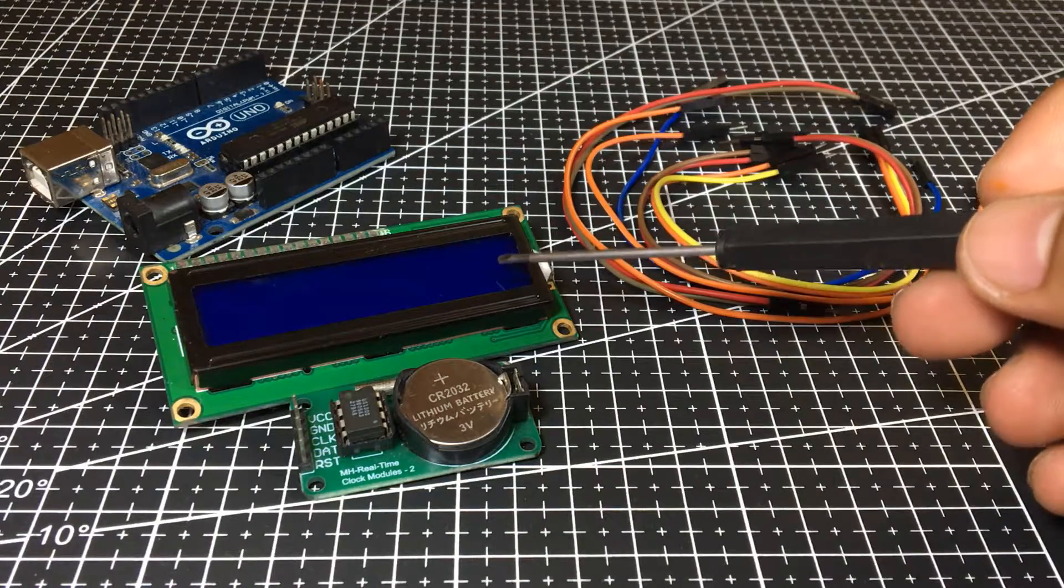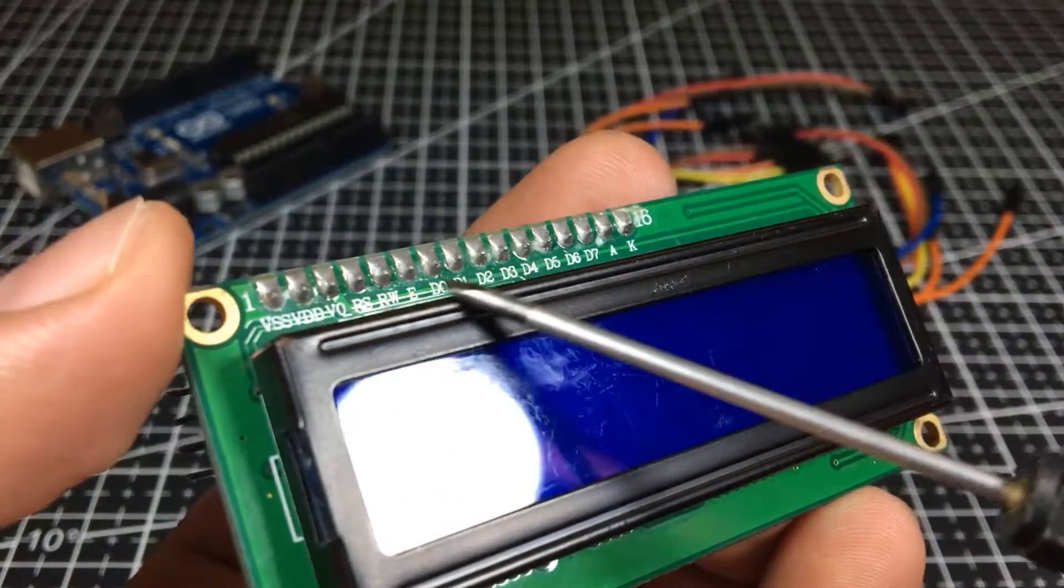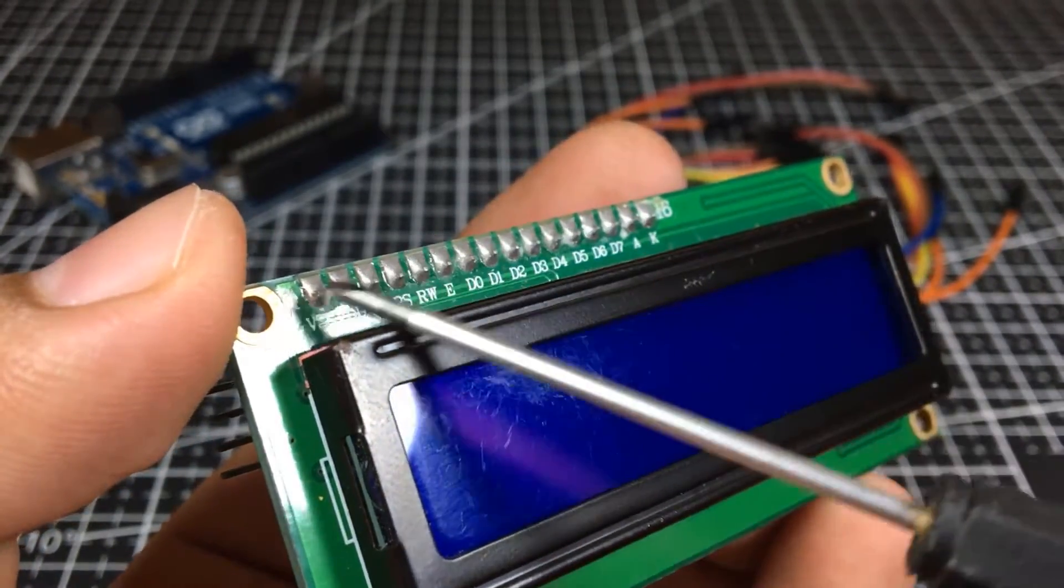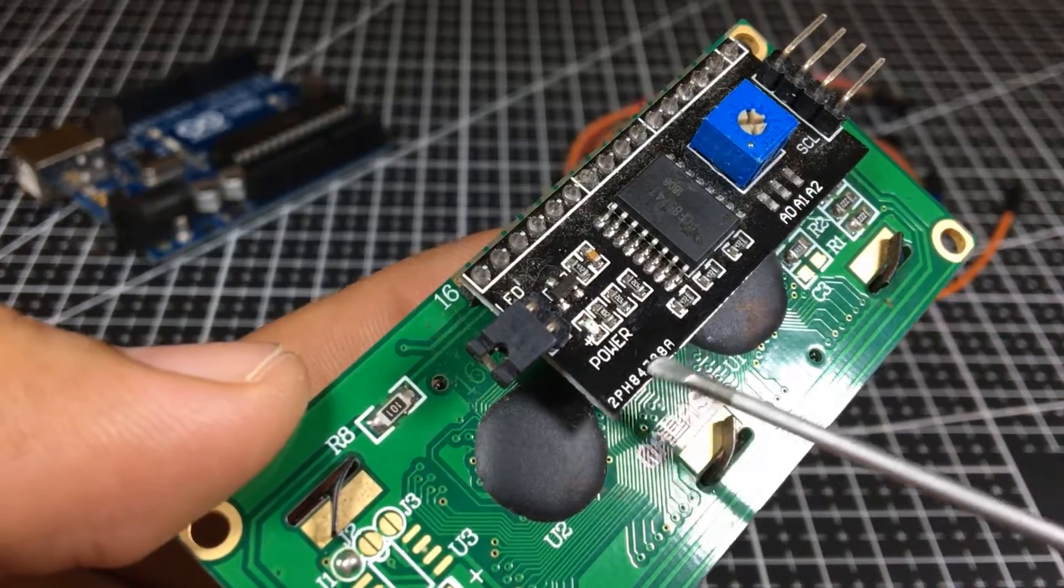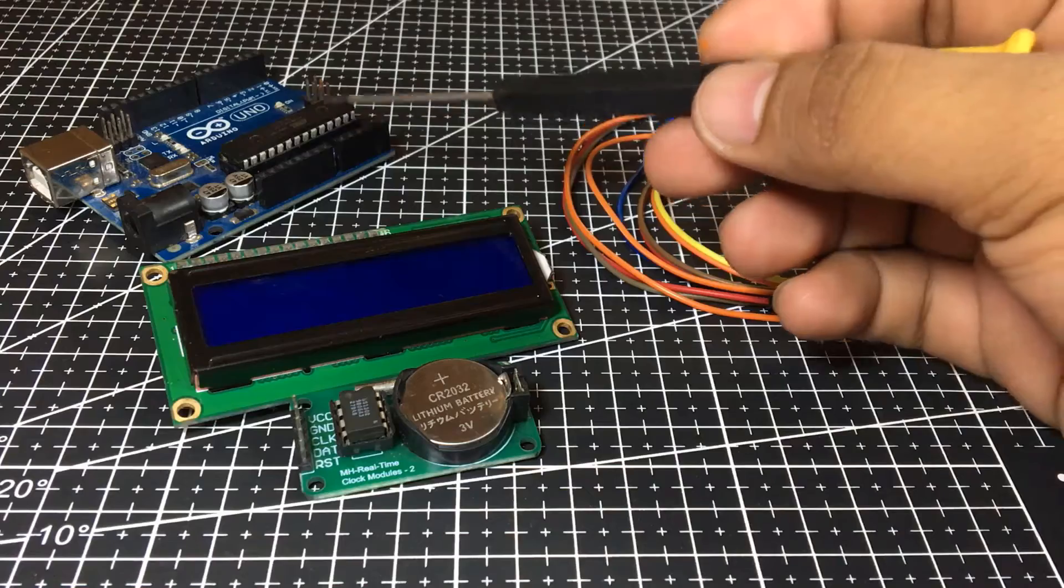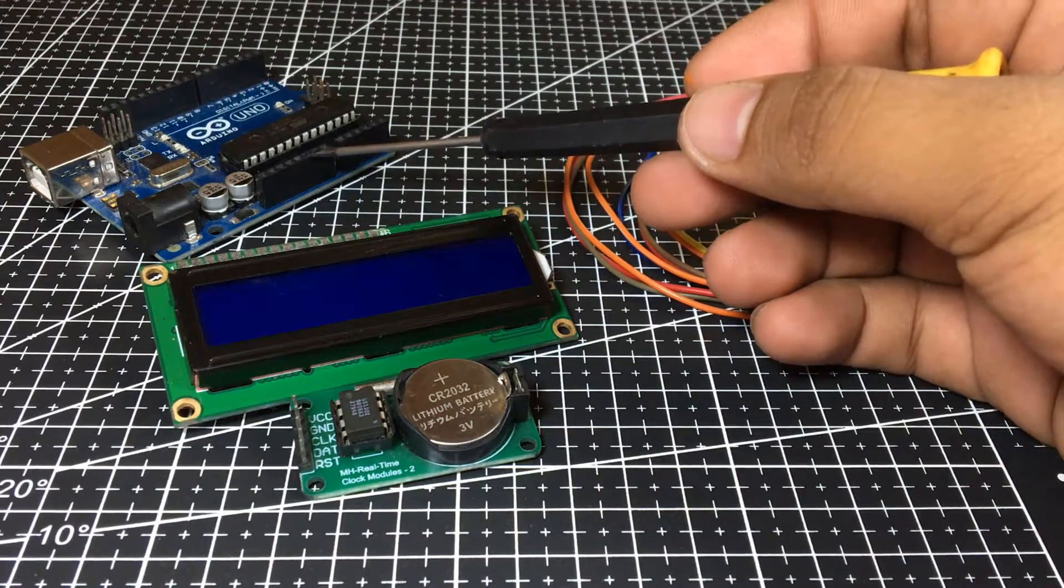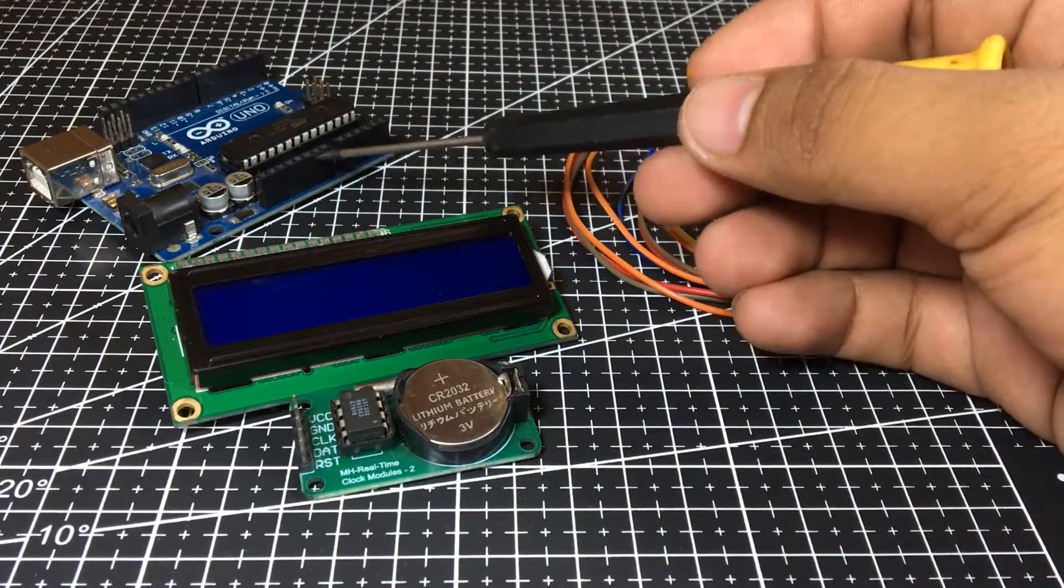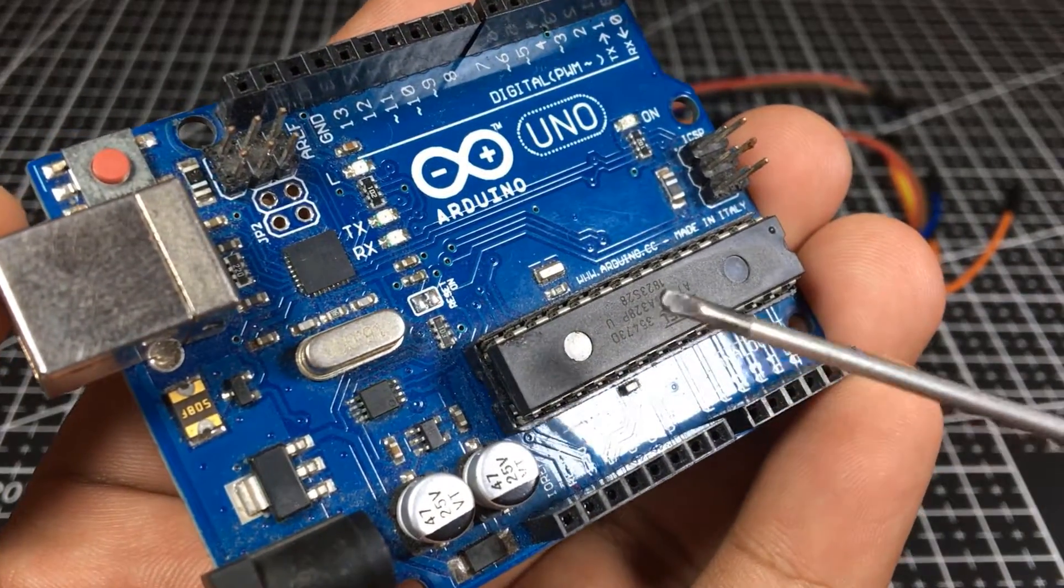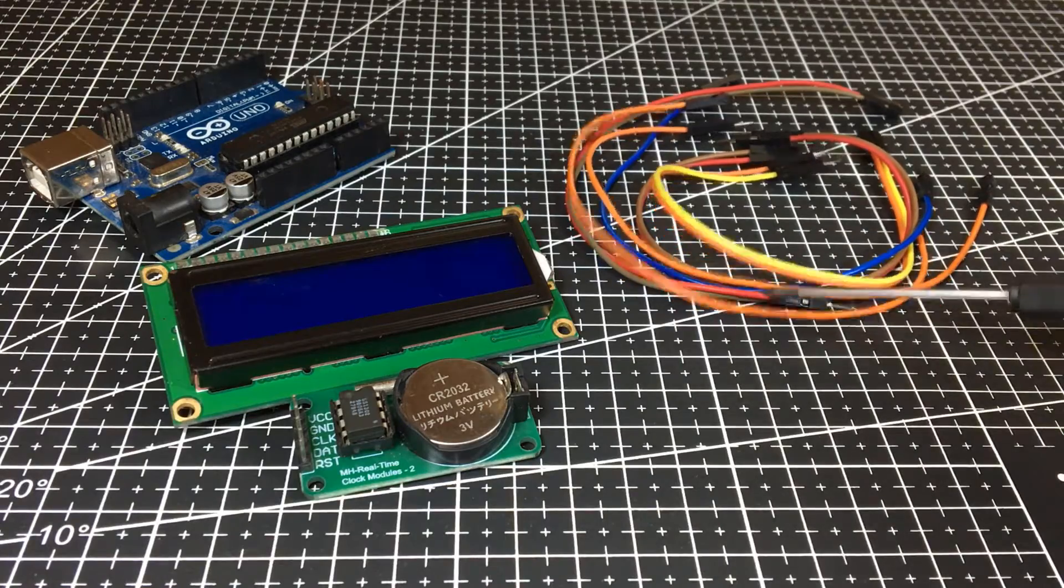Next, we need a display to display the current date and time. I went for this liquid crystal display with an integrated I2C interface to make the wiring much easier. Next, we need a microcontroller. For this, I will be using Arduino Uno as the brains of the system since it's the easiest available programmable board.